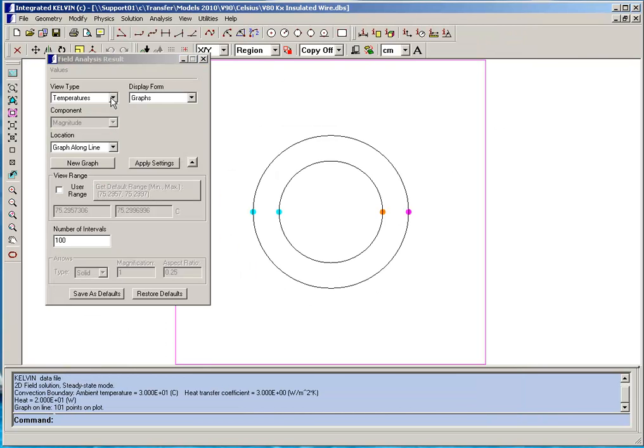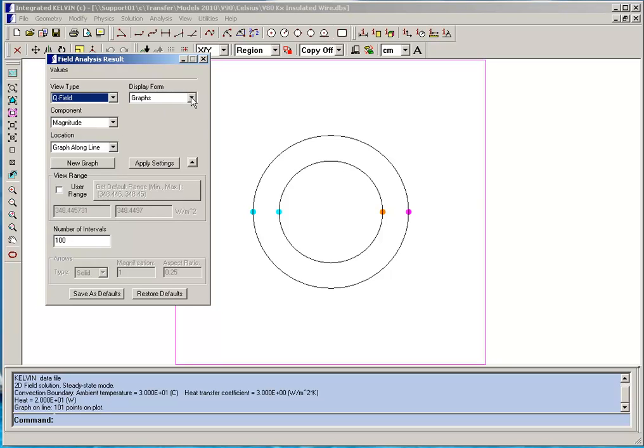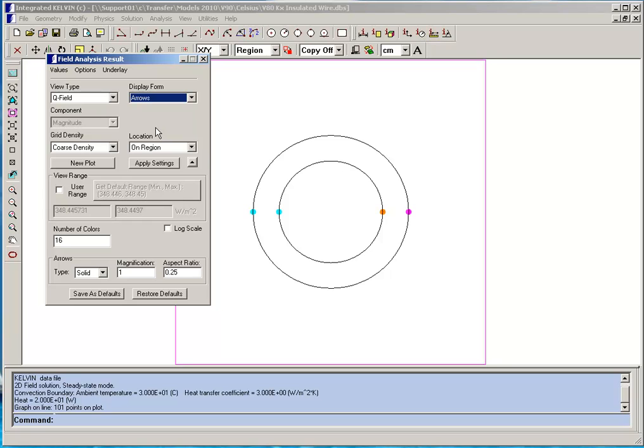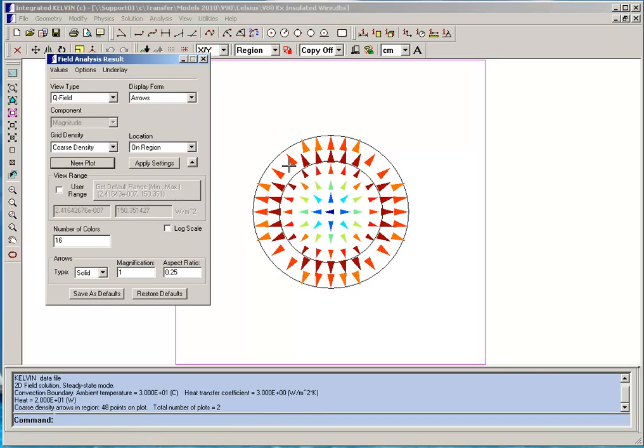Another example of analysis that you can perform in Kelvin. We can plot an arrow plot of the Q field inside the copper and the rubber. And this is displayed as an arrow plot.